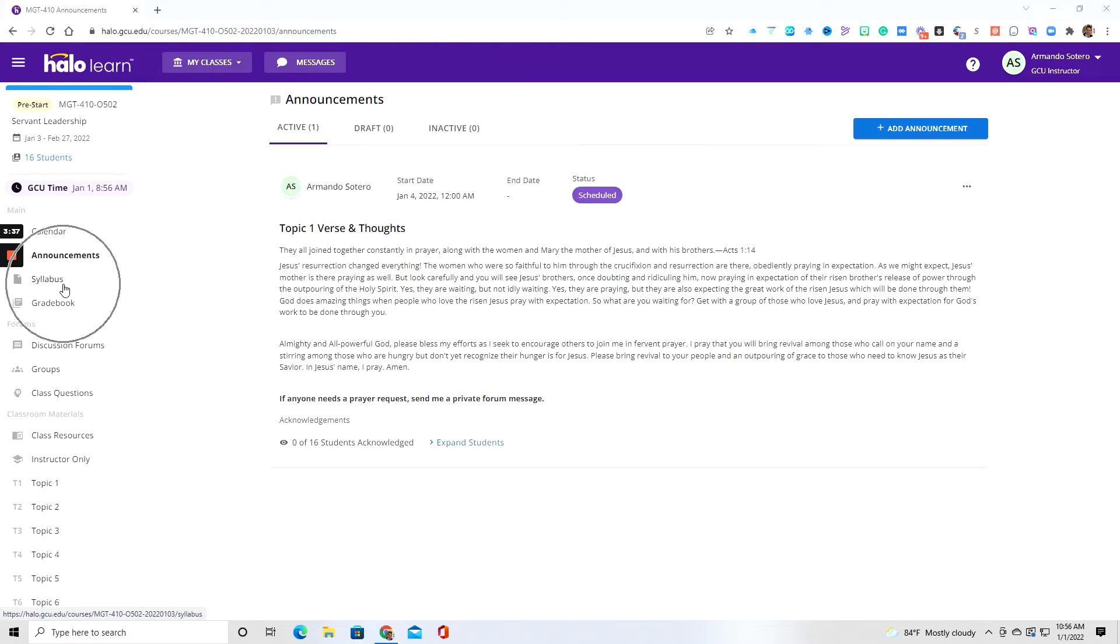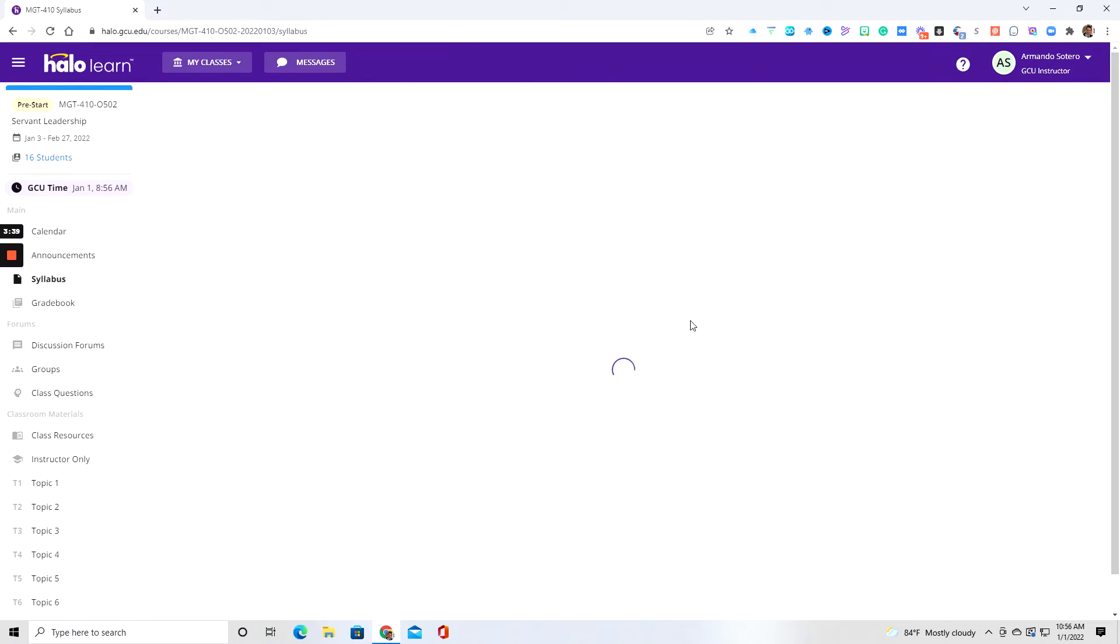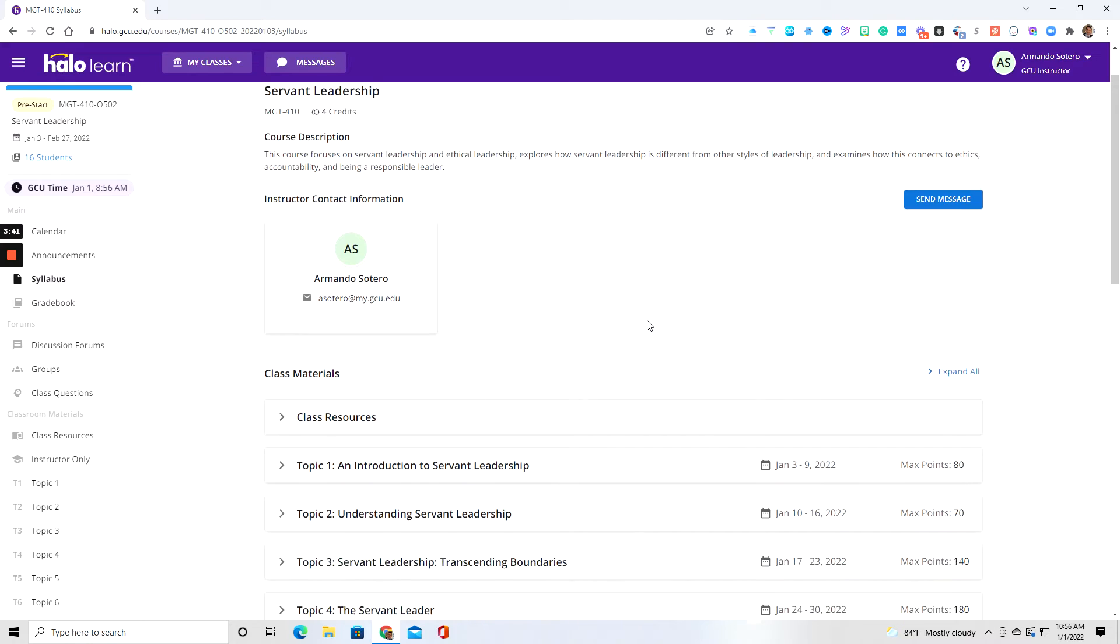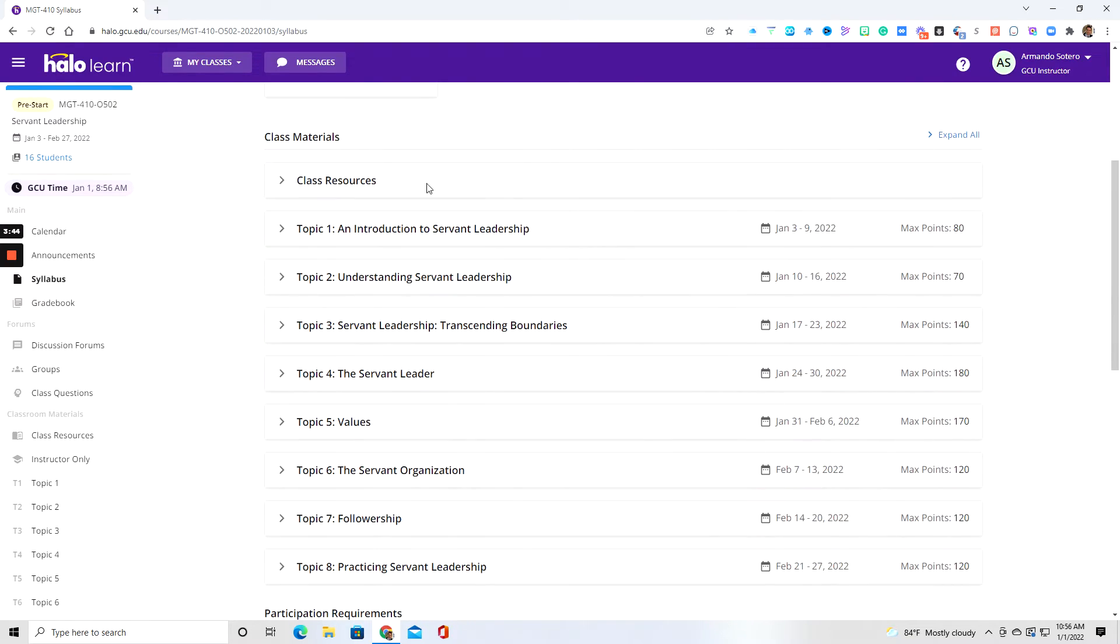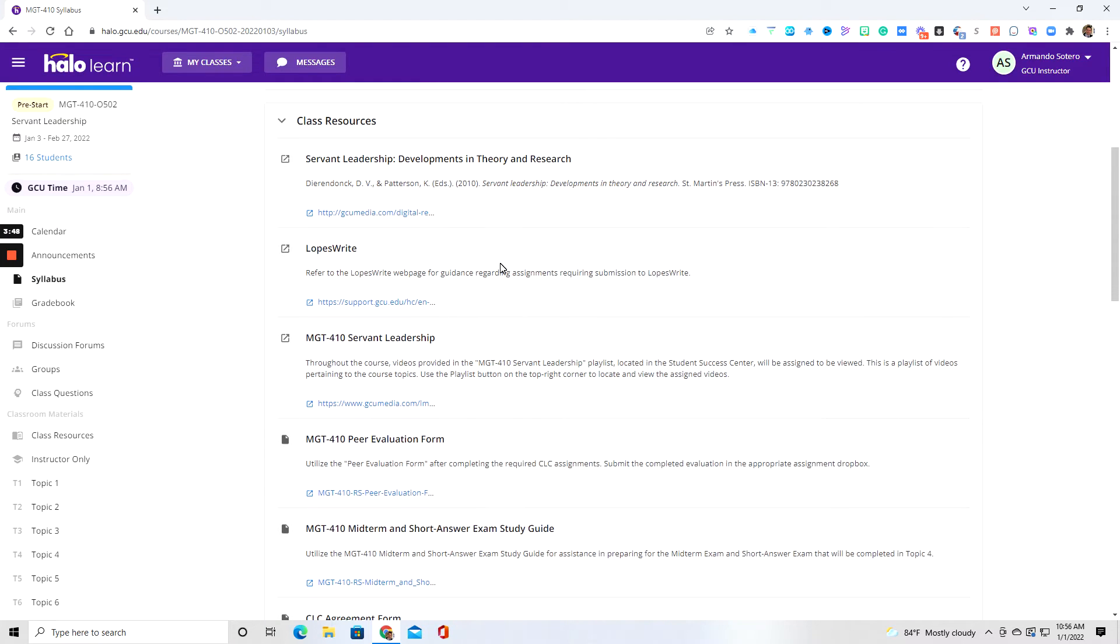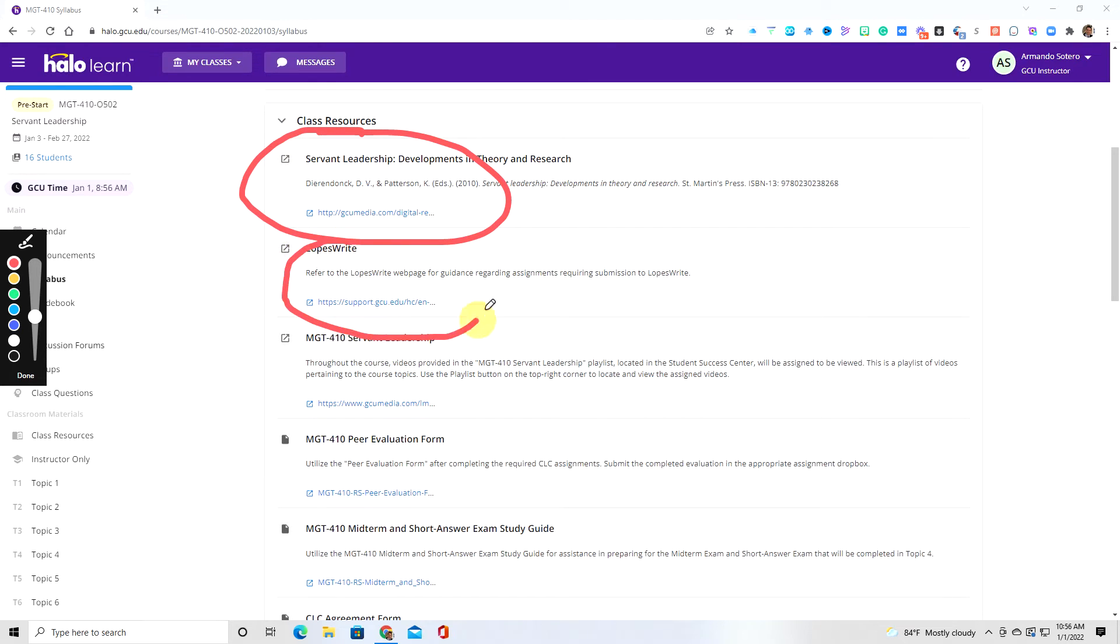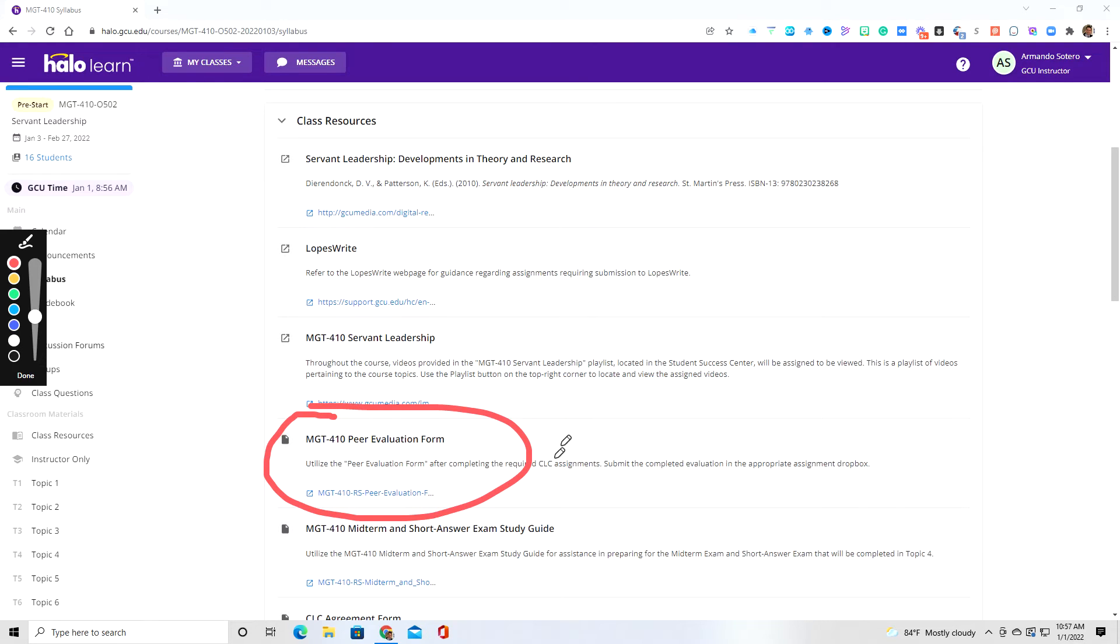Right over here, if you click on this, you're going to have the entire syllabus. So here is my information. And then you're going to have class resources. So if we click down on this, you're going to have different resources. These resources are important because, for example, you're going to have your ebook right here. You're going to have a Lopes Wright tutorial right here.